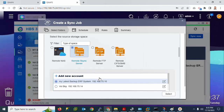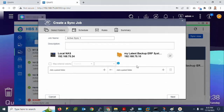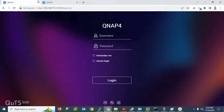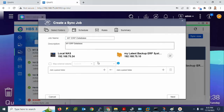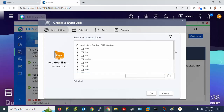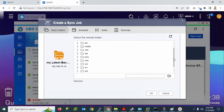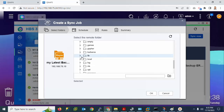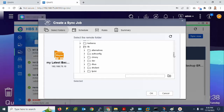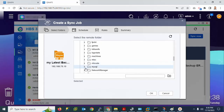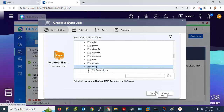Select Remote Synchronization Job. The server I already created is available — select that same server. Enter the job name: 'My ERP Database Backup'. Copy the description or leave it as default. Click to set the source location. The database location is under the 'var' directory — go to 'var', then 'lib', then select 'mysql'. This is the database I will back up.